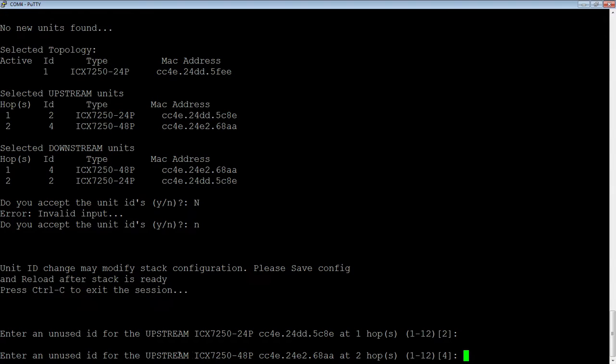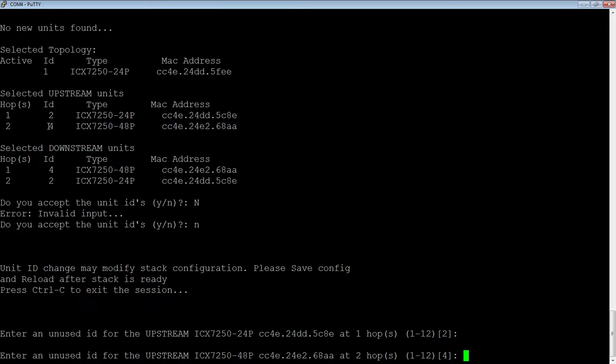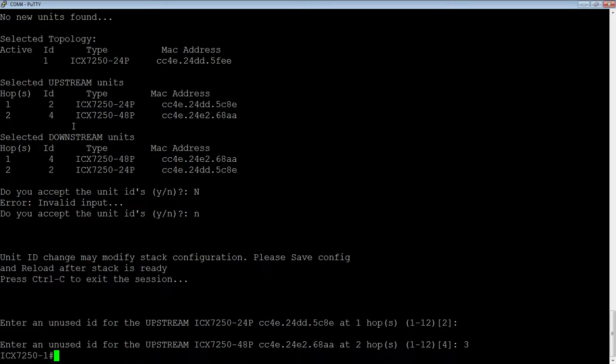Then, it's looking at the other upstream, which is 2 hops away, which is 68AA. So, this was unit 4. We want to change that to unit 3.